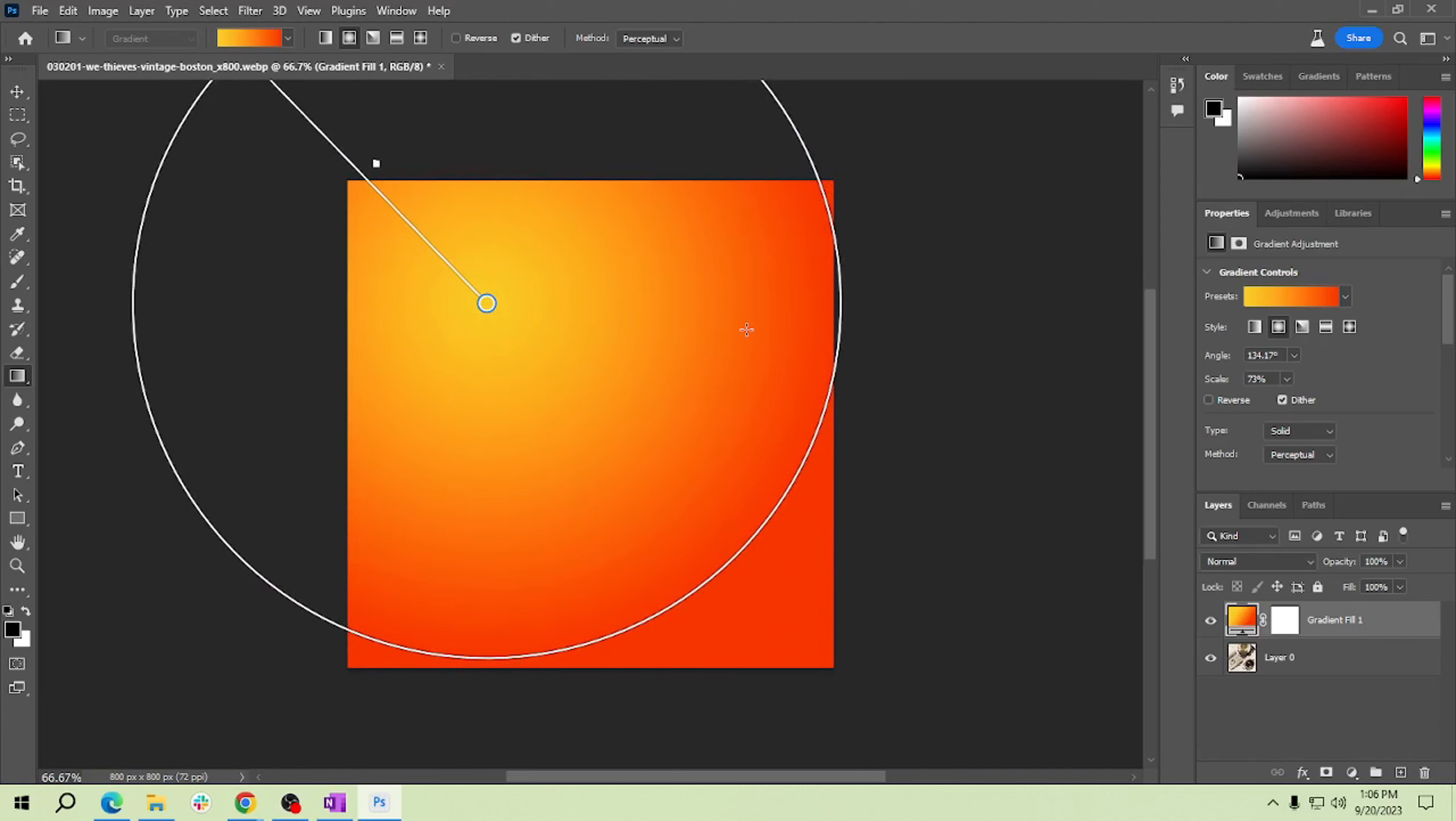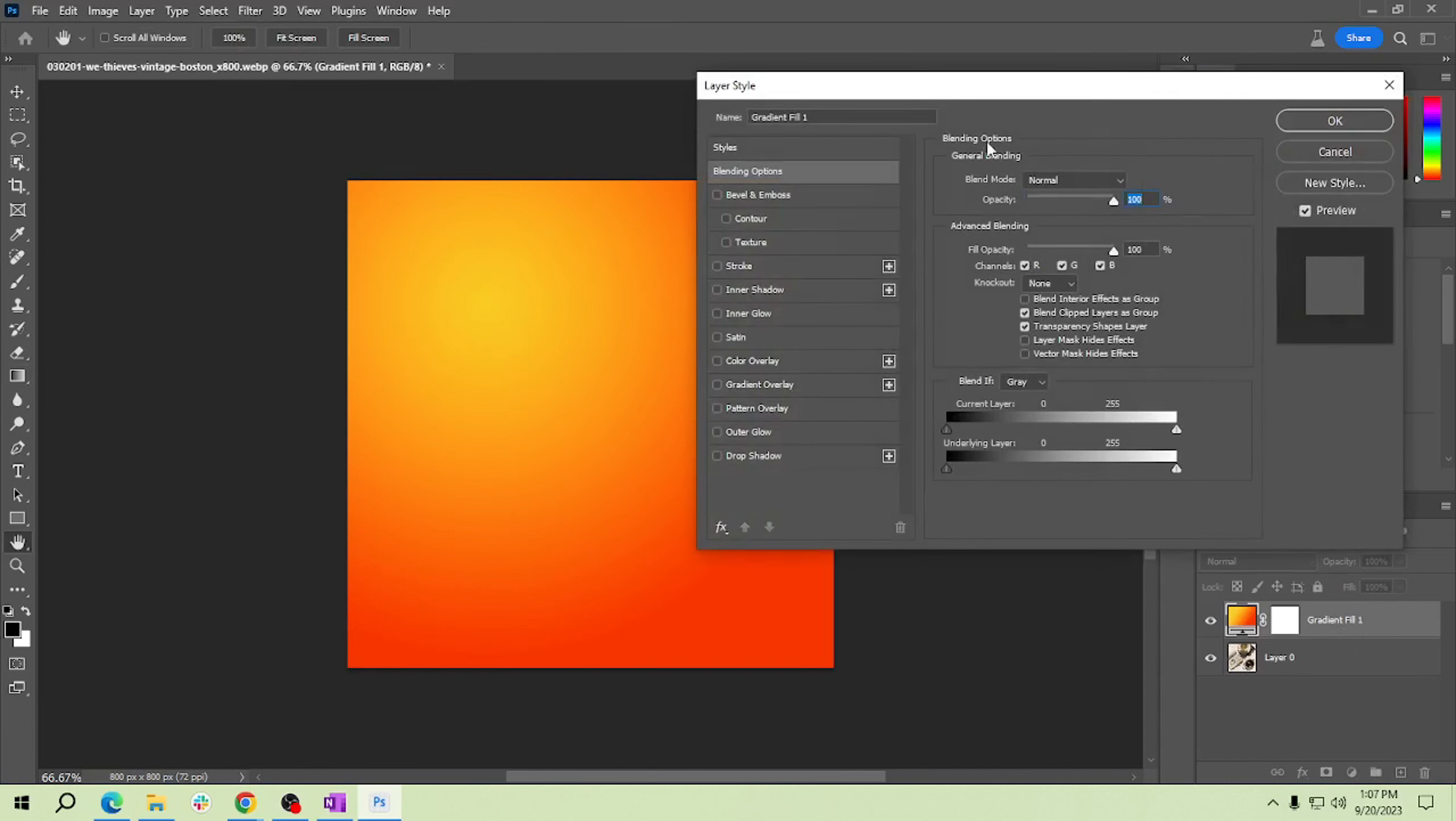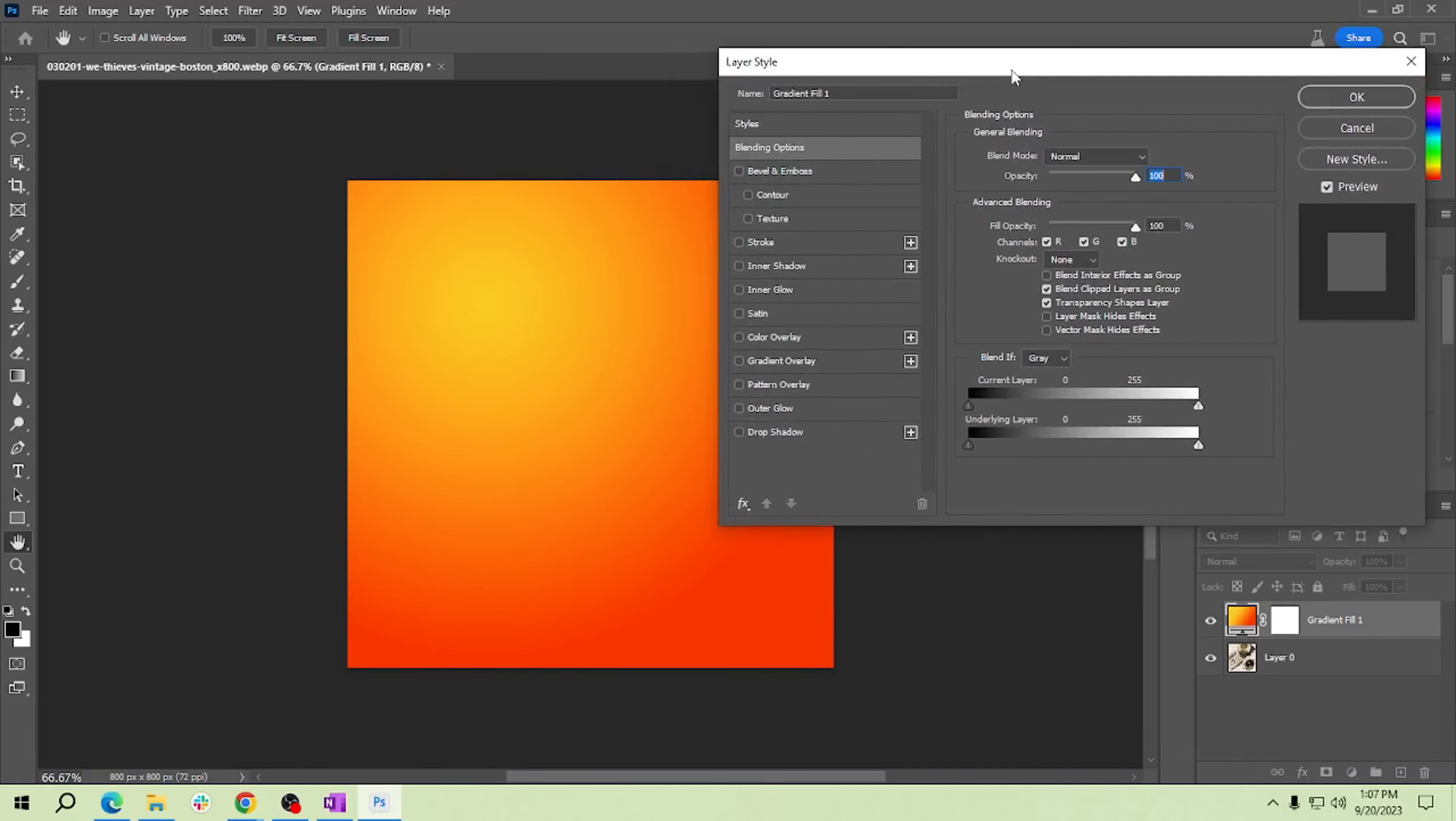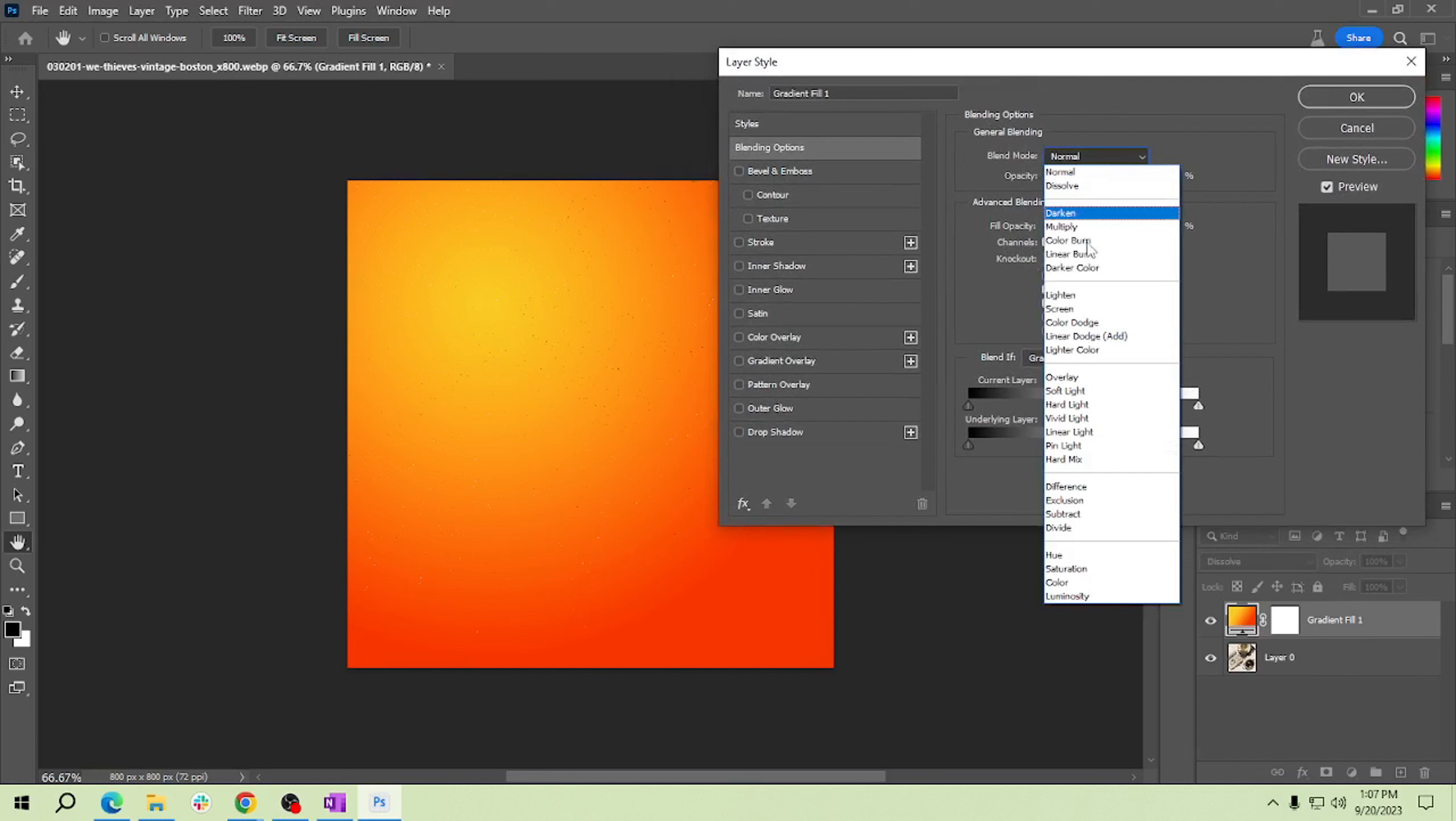Now change the blend mode of your light leak to screen. To go to the blending options, just double click this layer and then the blending option window will open. In blend mode, please choose screen.